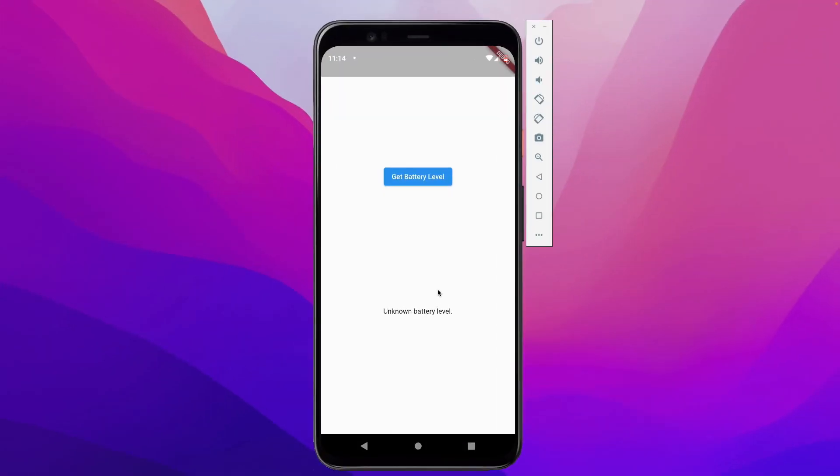So for this example, we'll be creating a very basic native module, with which we'll be able to get the battery level of the device.